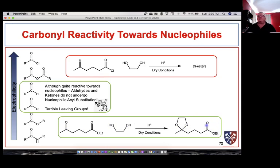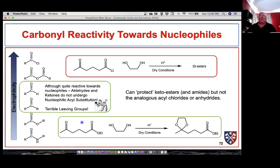We can react the ketone with ethylene glycol to form a stable acetal, then do chemistry at the ester carbonyl. This protection is easily reversible — just use acidic aqueous conditions with excess water to push the reaction back to the ketone. So we can protect keto-esters and keto-amides, but we cannot protect keto-acid chlorides or anhydrides.